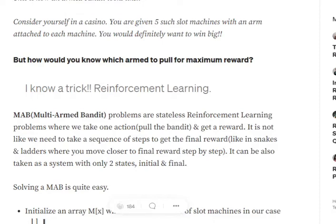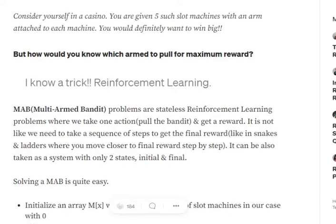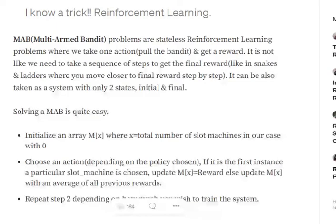There are many problems like that. To solve MAB problems, what we need to do is first initialize an array M of size X, where X is the total number of slot machines we have, and set all the values to zero. For example, assume we have five slot machines and we wish to know which is best for maximum reward — so M would be of size five, initialized with all zeros.